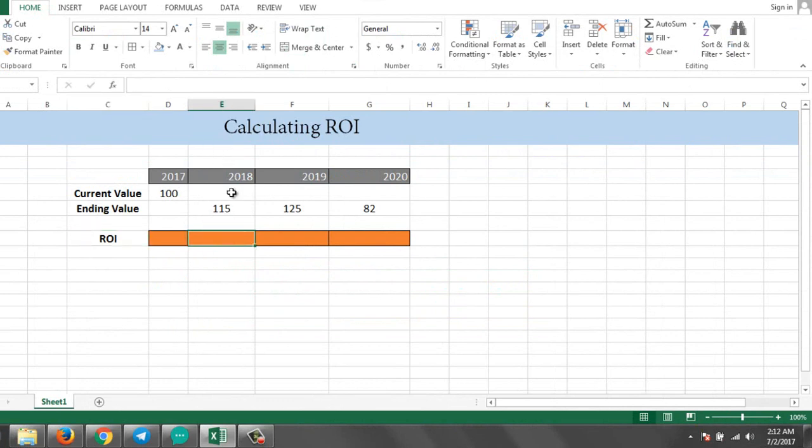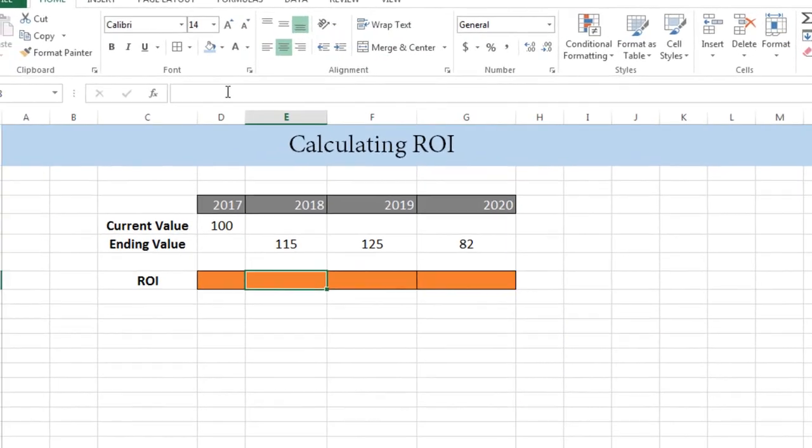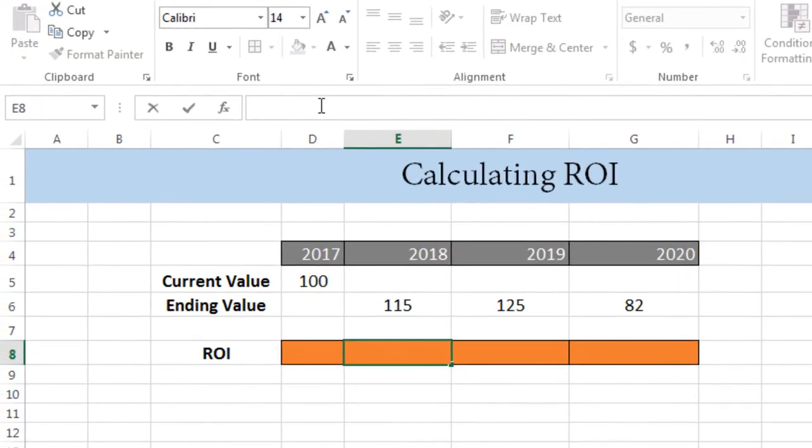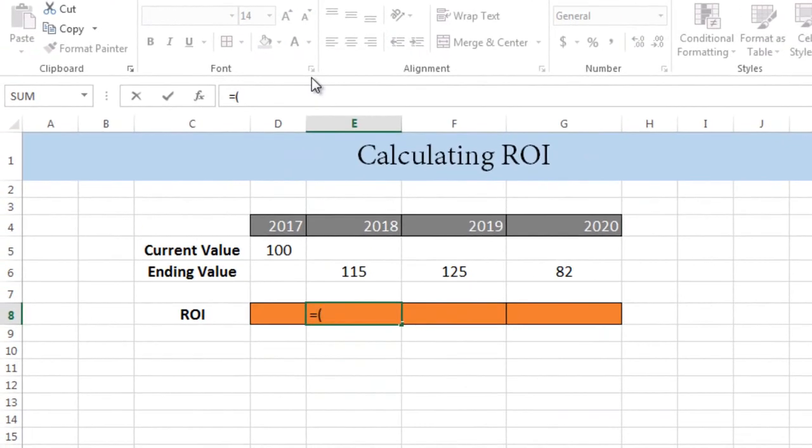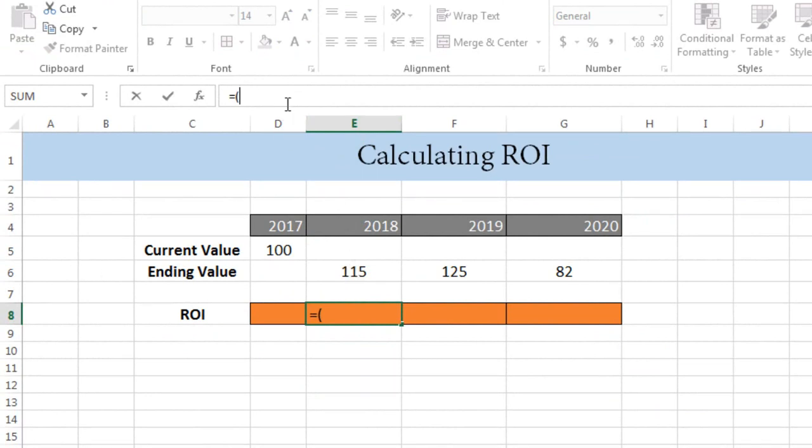First of all I'll go to this column, it's E8. So I'll put the calculation here. First of all you have to put an equals sign for the formula, then add a starting bracket, and then I'll add this value, it's E6.